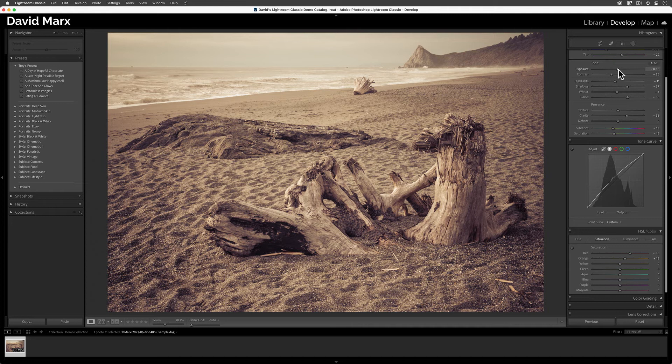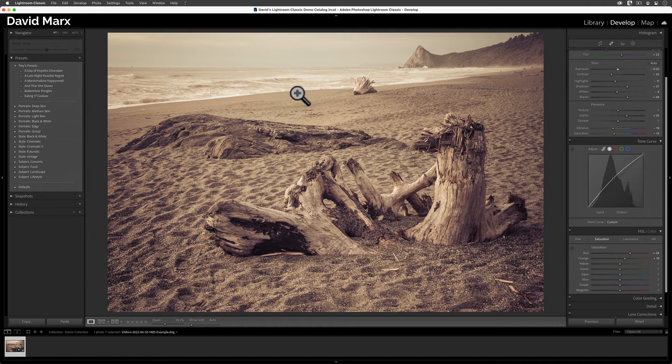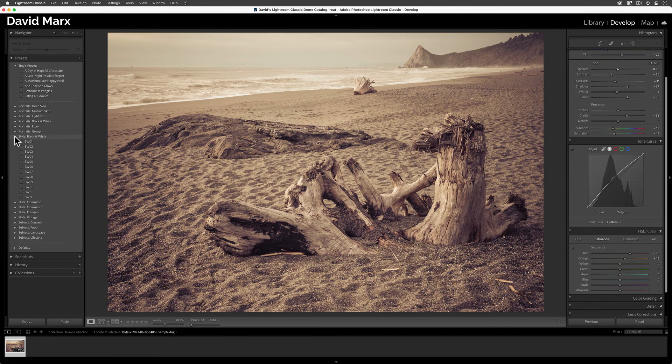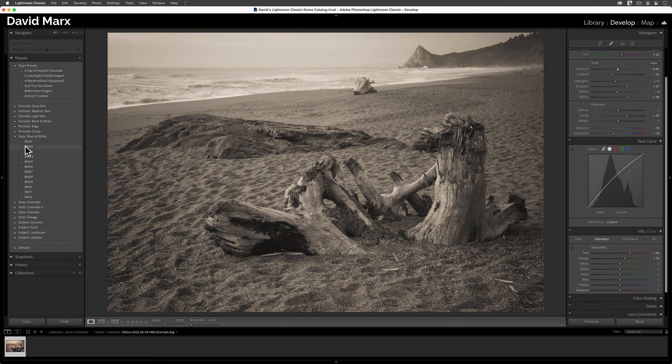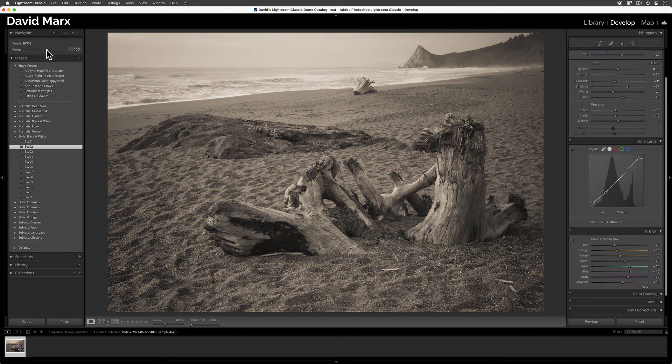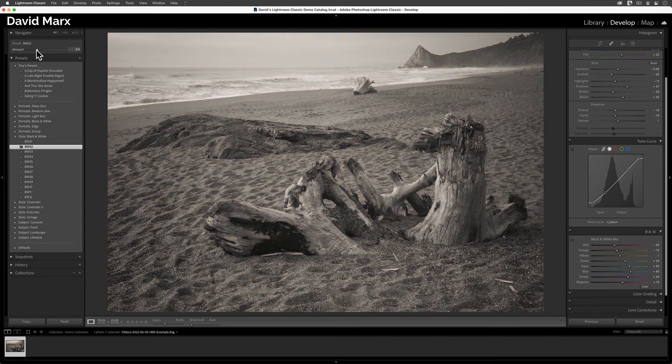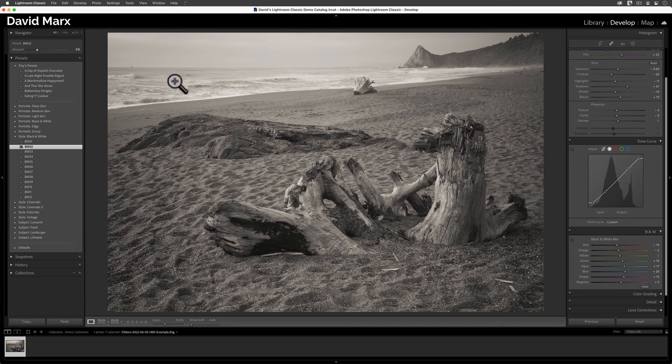But again, my goal for the day was black and white conversion with as few mouse clicks as possible. If the preset that you pick doesn't save you a whole bunch of editing time, then one has to ask why bother using a develop preset at all.